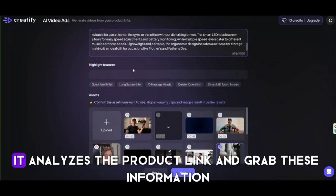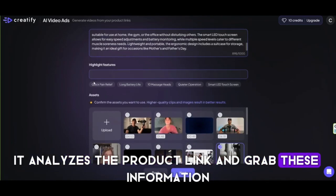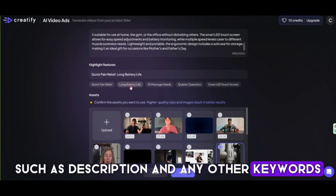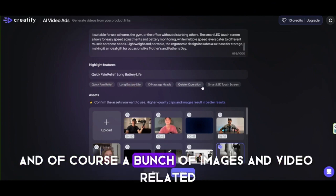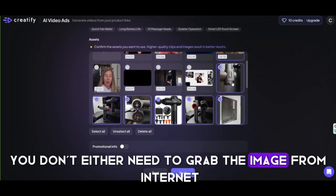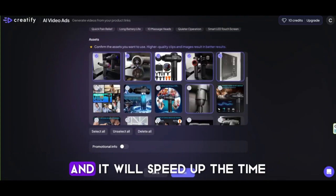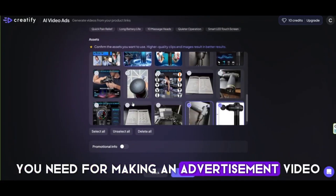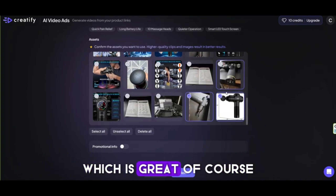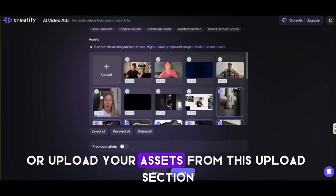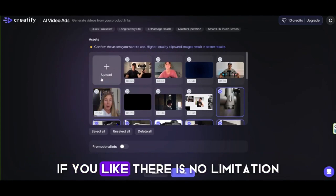It will make many video ads for this product easily in a minute. As you can see, it analyzes the product link and grabs information such as description, keywords, and a bunch of images and videos related to the product. This means you don't need to grab images from the internet, and it will speed up the time you need for making an advertisement video, which is great. Of course, you can edit anything here or upload your own assets from the upload section if you like — there is no limitation.